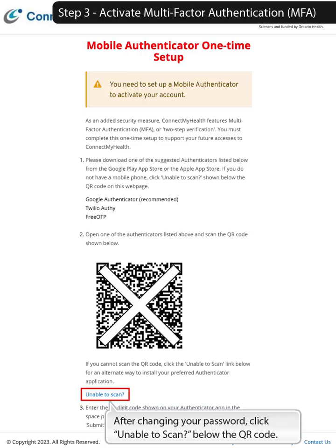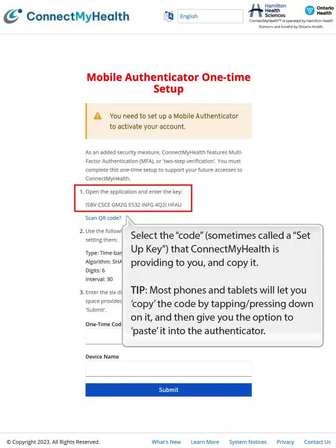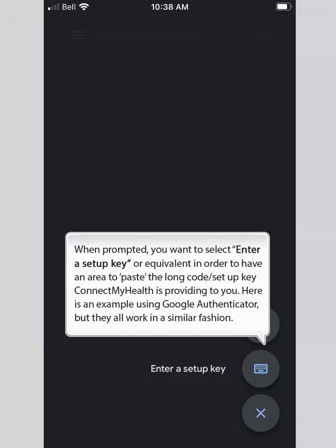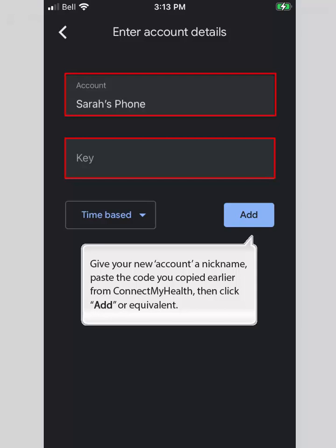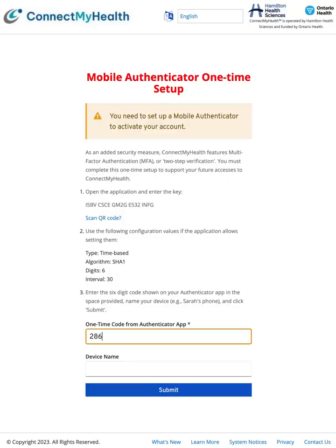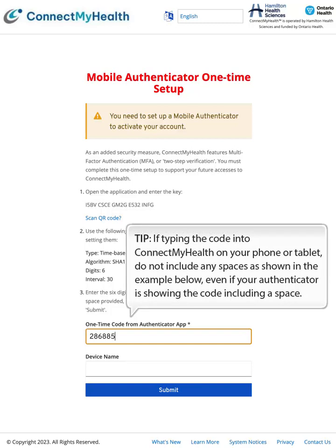Step 3: Activate Multi-Factor Authentication. After changing your password, click 'Unable to Scan?' below the QR code. Select the code — sometimes called a setup key — that Connect My Health is providing to you, and copy it. Most phones and tablets will let you copy the code by tapping or pressing down on it, then give you the option to paste it. Within Google Authenticator or another Authenticator, click the Add button. When prompted, select 'Enter a setup key' to have an area to paste the long code Connect My Health is providing. Give your new account a nickname, paste the code you copied from Connect My Health, then click Add. Look at your Authenticator and copy or type the six- or eight-digit code being displayed into Connect My Health. Do not include any spaces when typing the code, even if your Authenticator is showing it with a space.